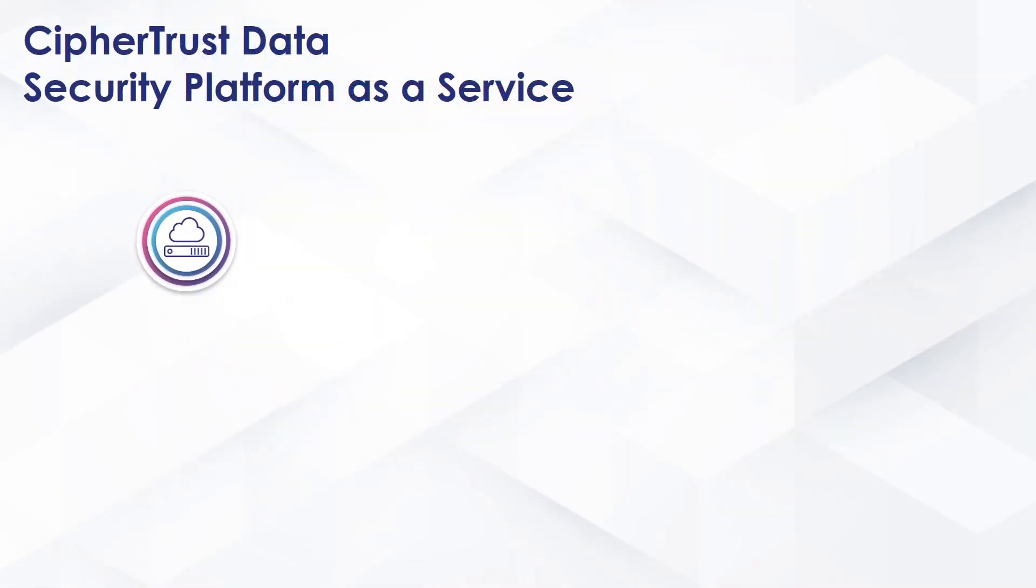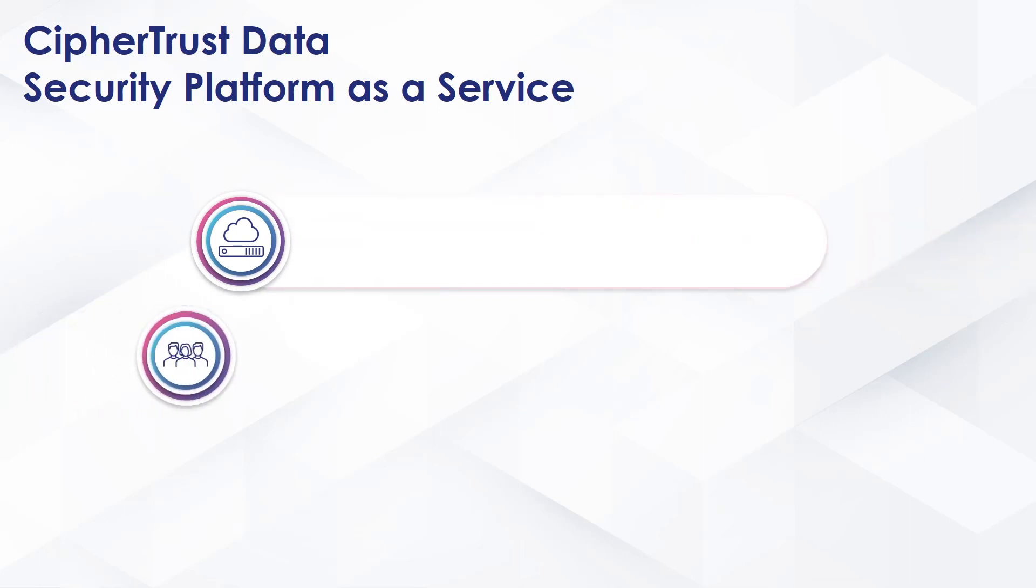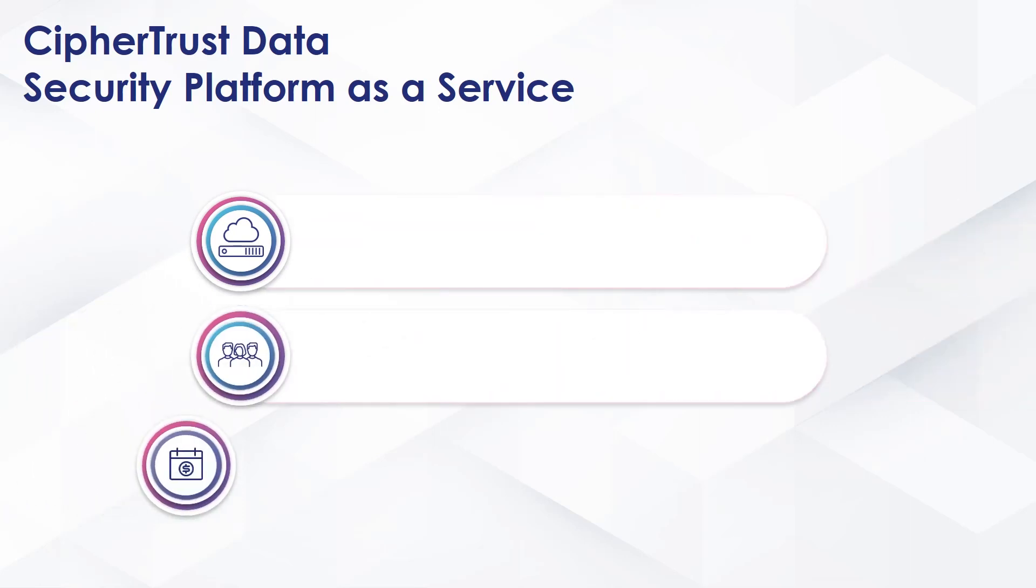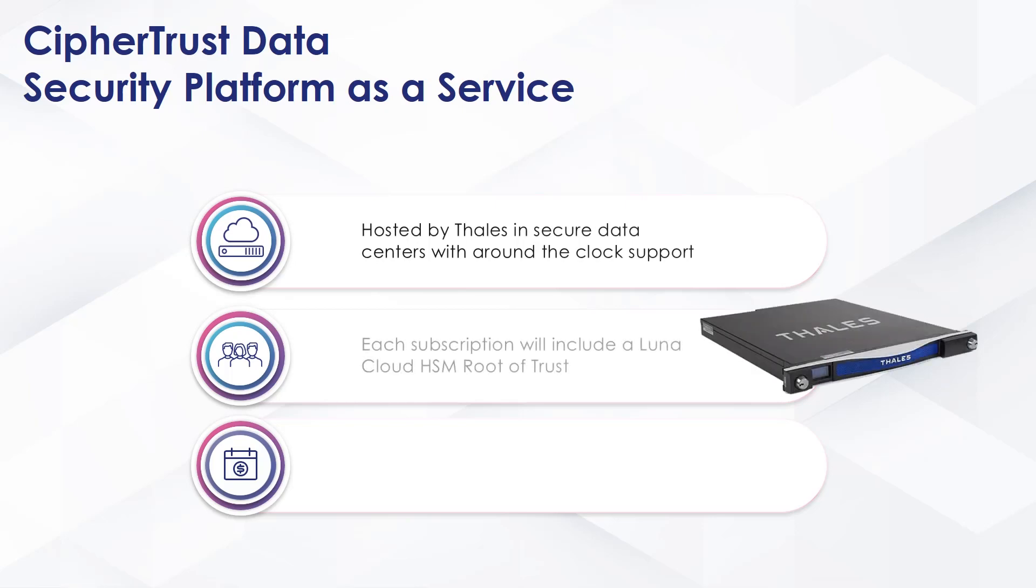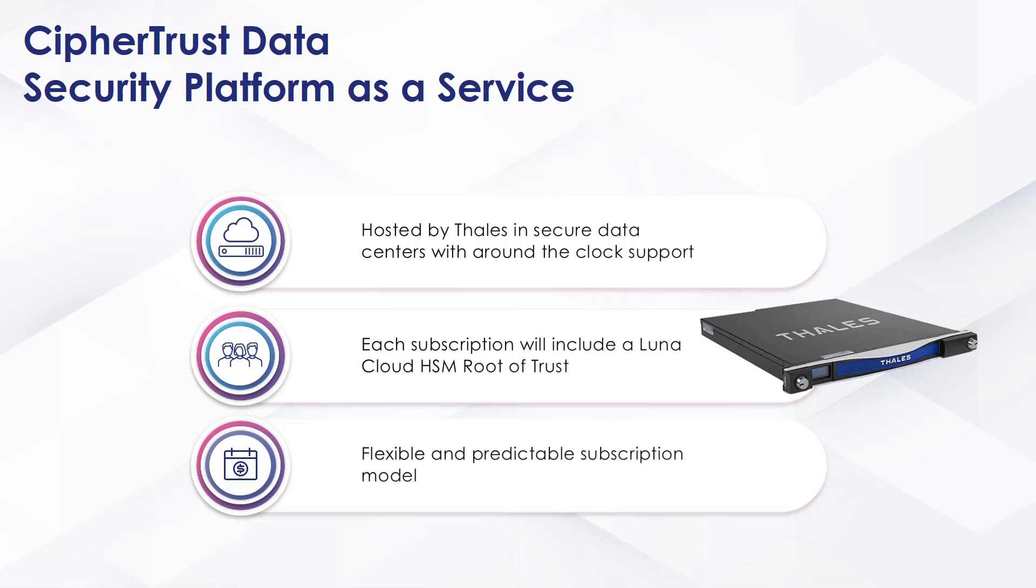Providing CypherTrust Data Security Platform as a service means it's hosted by Thales in secure data centers. Each subscription is backed by a Lunar Cloud HSM for a FIPS 140-2 Level 3 Root of Trust and of course flexible, predictable pricing.